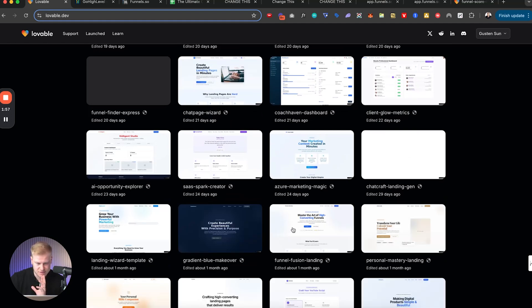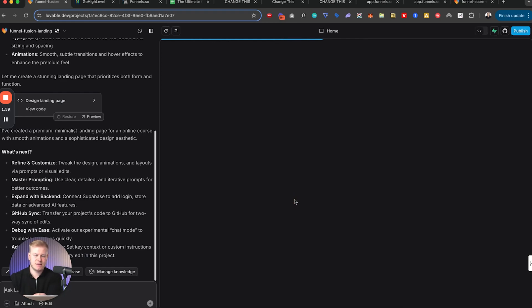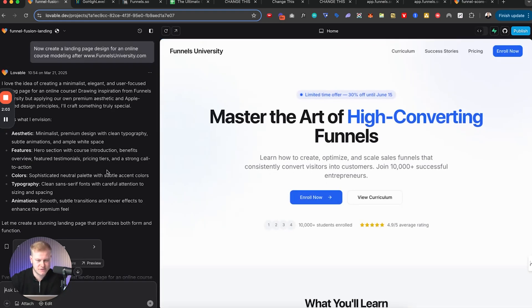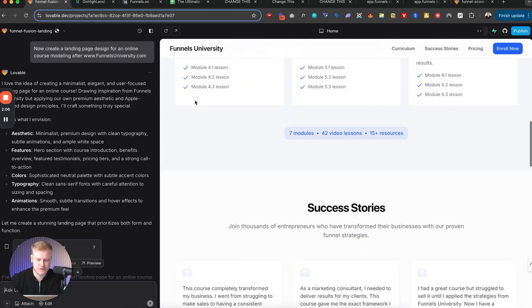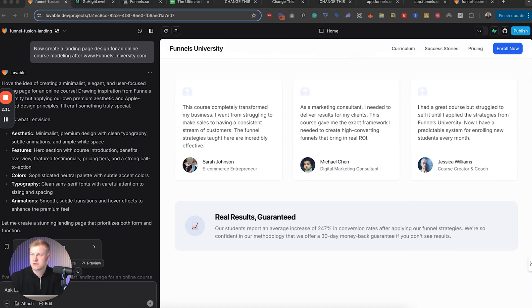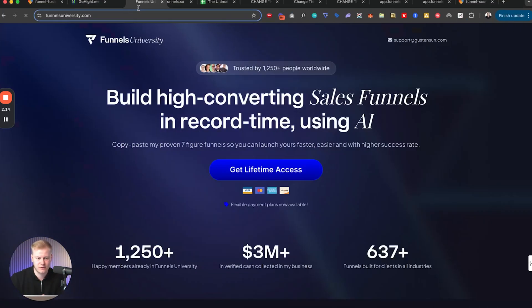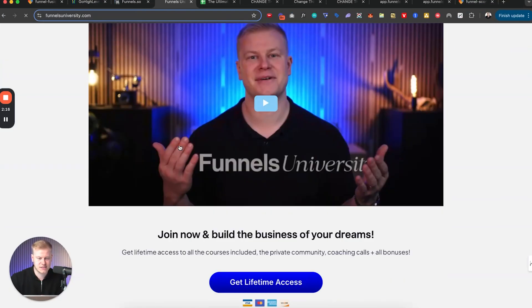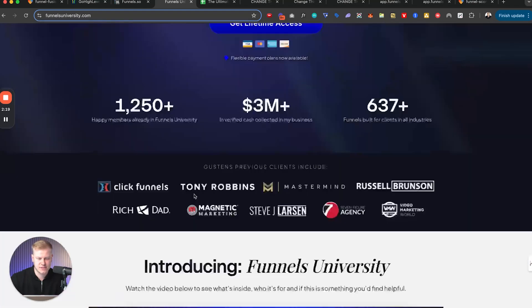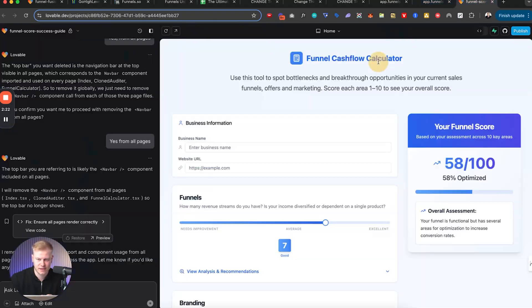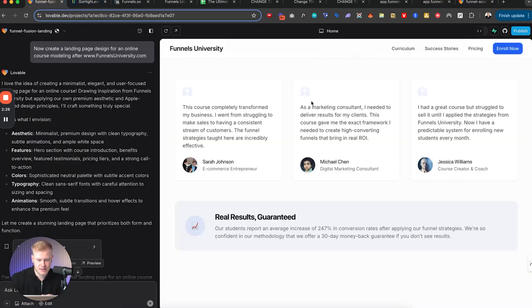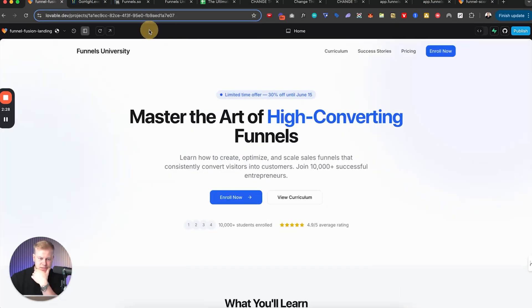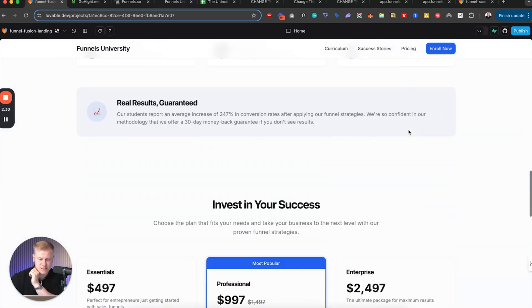Funnel Fusion, so this one as you can see, this is kind of how it looks. You see all of the code here on the left, you see all the prompts. This is Funnels University, so I wanted to see what it would look like compared to the official Funnels University page that looks like this. This is my online university for learning sales funnels using AI. And so I said create something like this, use the same sort of outline.